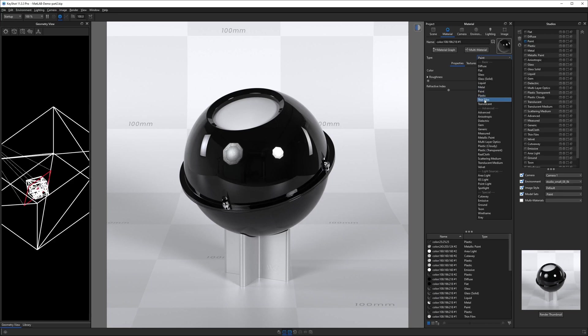Now, it is a little misleading because you would think different materials are completely unique. But in fact, different materials within KeyShot, different types of materials, share a lot of the same building blocks.